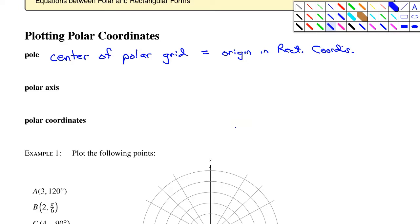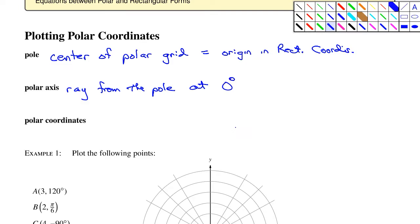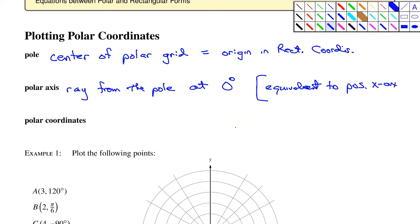The polar axis is the ray from the pole at zero degrees. You have to set a standard for where you're going to start measuring the angle in a polar coordinate system, and that is the polar axis, which is at zero degrees. In the rectangular system, this is equivalent to the positive x-axis — the ray that we use to start measuring angles in standard position.